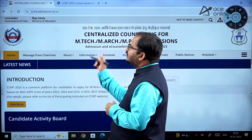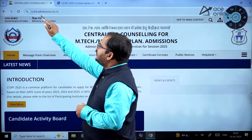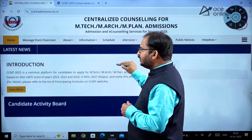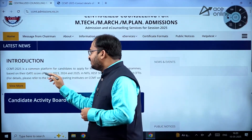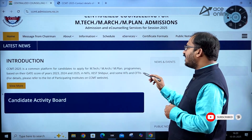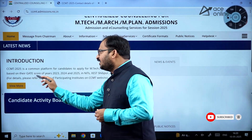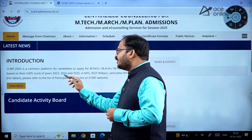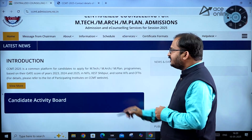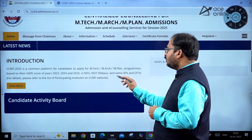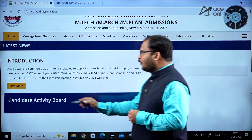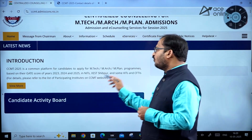Here you can see ccmt.admissions.nic.in. CCMT is a common platform for candidates to apply for M.Tech, M.R., and M.Plan programs based on their GATE score of years 2023, 2024, and 2025 in NITs, IIEST Shibpur, some Triple IITs, and CFTIs. For details, please refer to the list of participating institutes on the CCMT website.